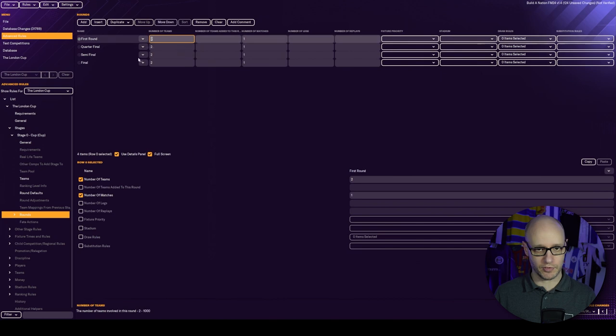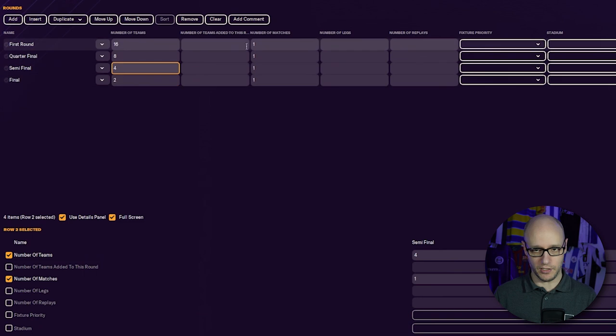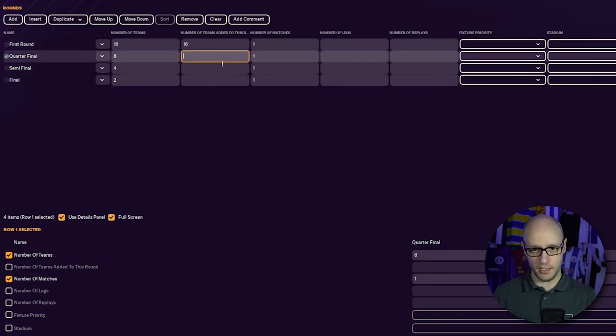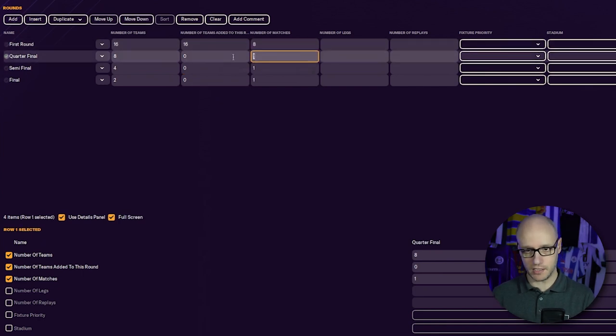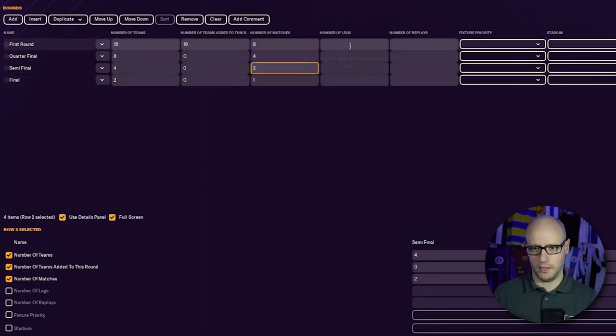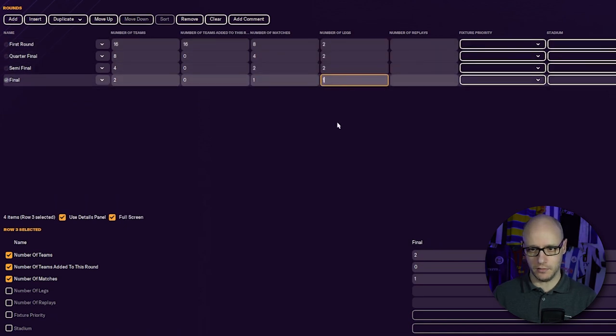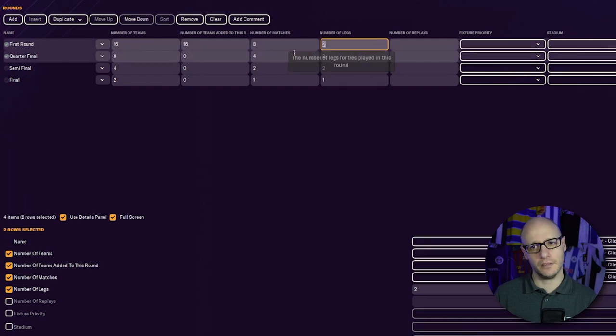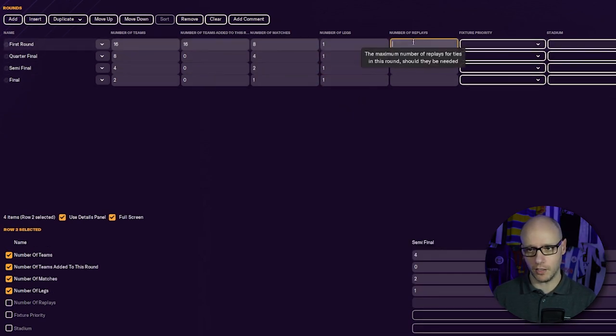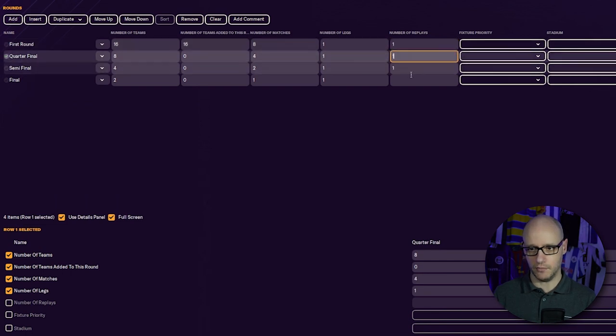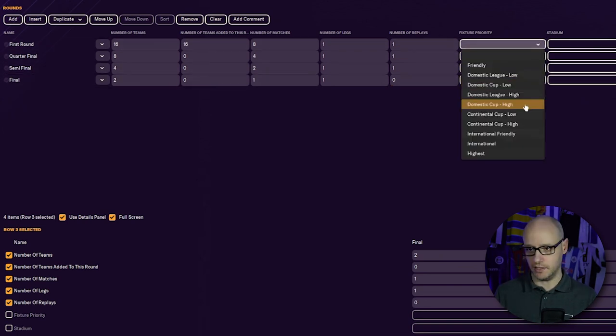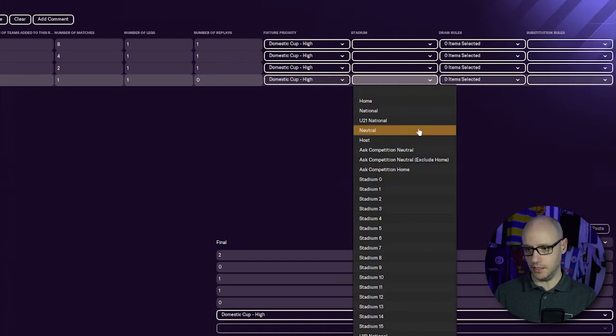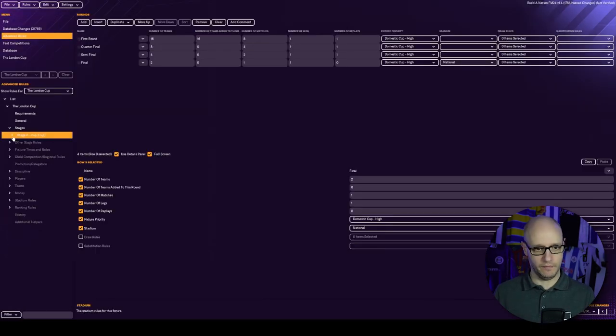Round defaults we're not going to change anything. We need to add in four rounds. First round, then quarterfinals, semi-final, and final. Number of teams: 16, 8, 4, and 2. Number of teams added: 16 at the beginning, then none, none, none. Number of matches: 8, 4, 2, 1. Number of legs: 1, 1, 1, 1. Replays: 1, 1, 1, none. Then domestic cup high priority. Stadium national for the final.